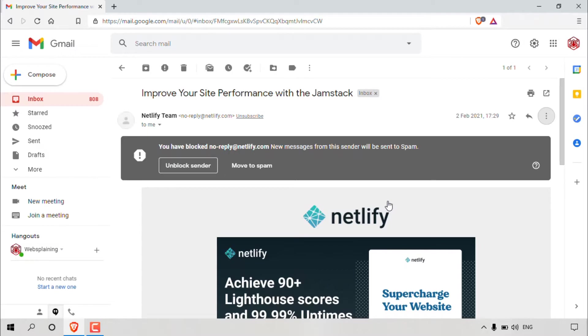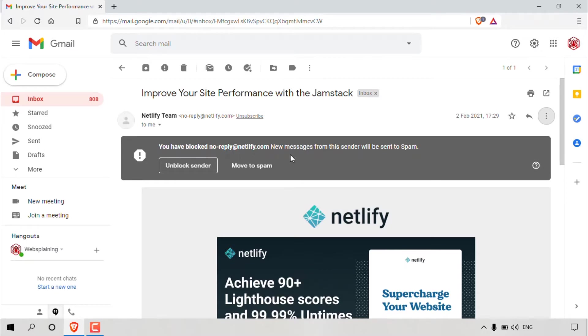As you can see, there'll be a gray box here above the email message and directly below the email address of the person that you blocked. And it says you have blocked no-reply at netlify.com. New messages from the sender will be sent to spam.